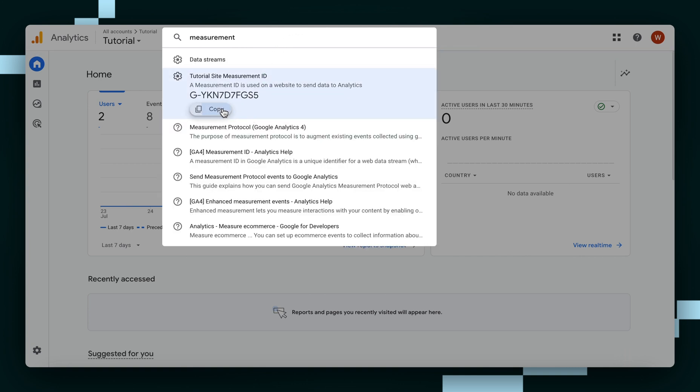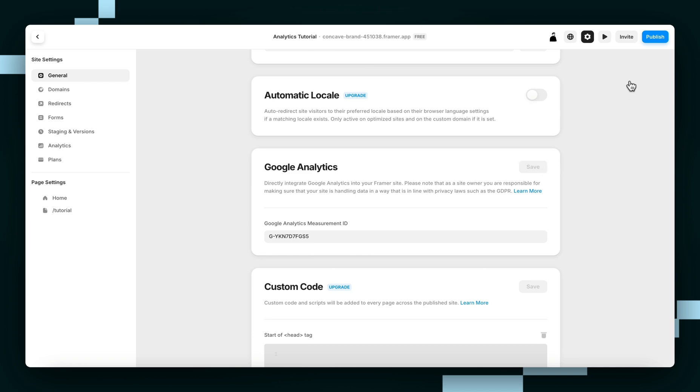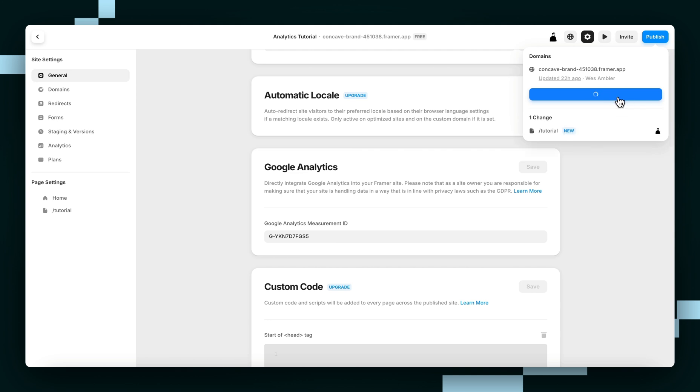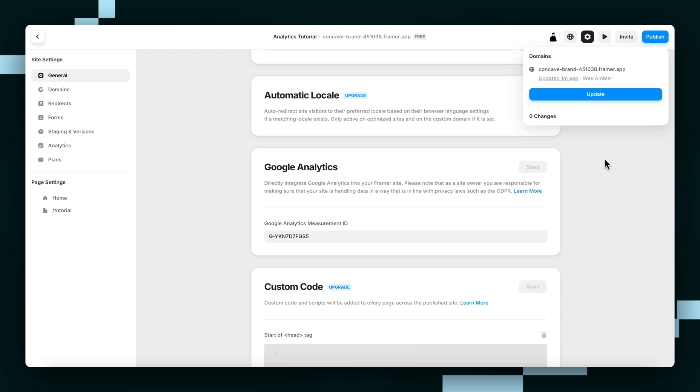Then we're just going to copy it, go back, paste it in here. Now hit Save. Then we're just going to publish our site. Hit Update. There we go. So now Google Analytics should be installed on your website.